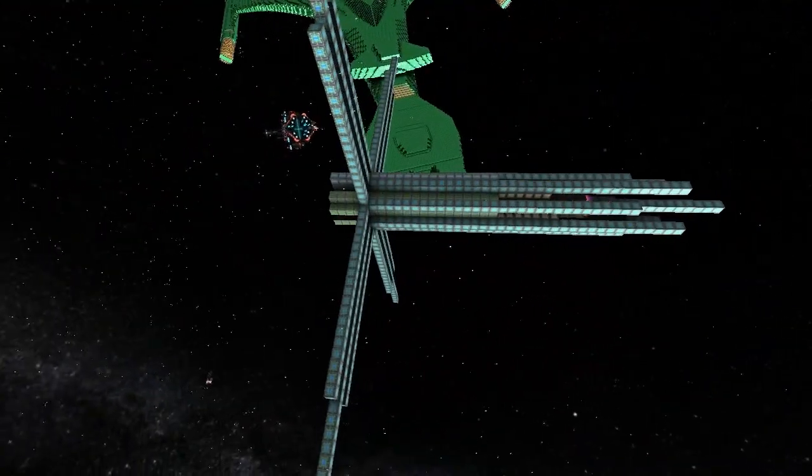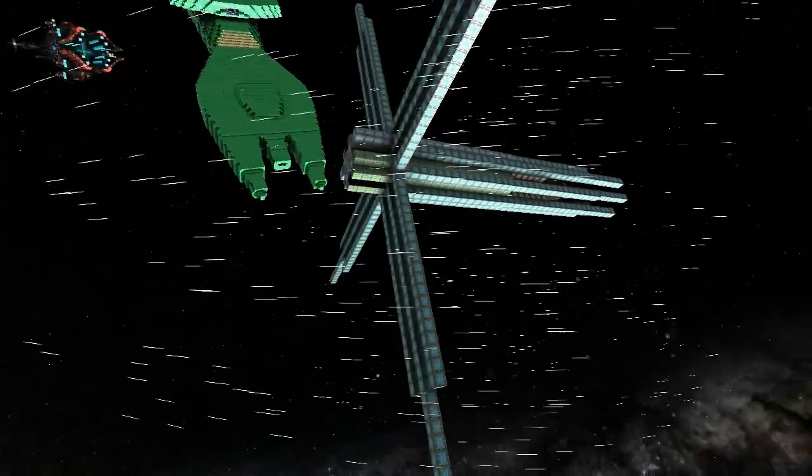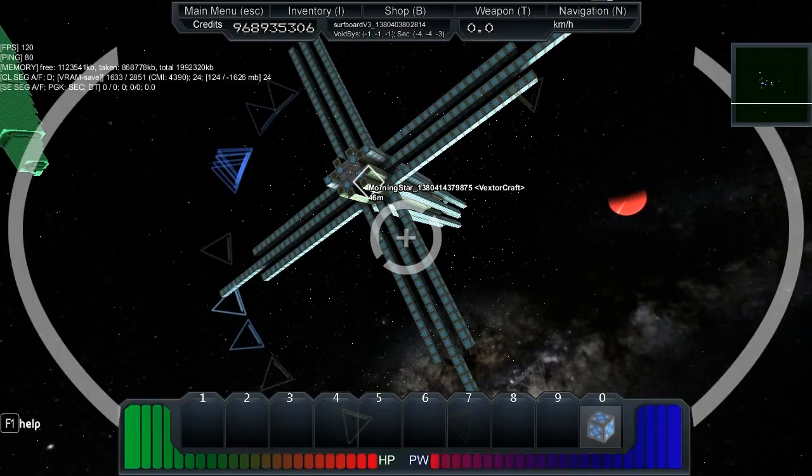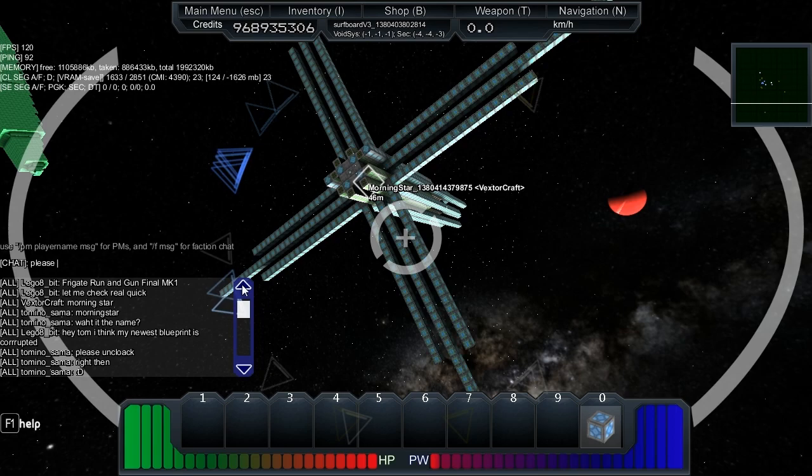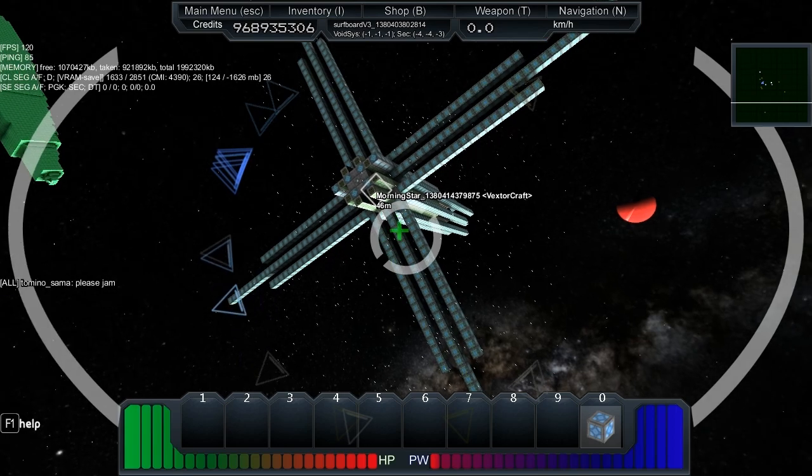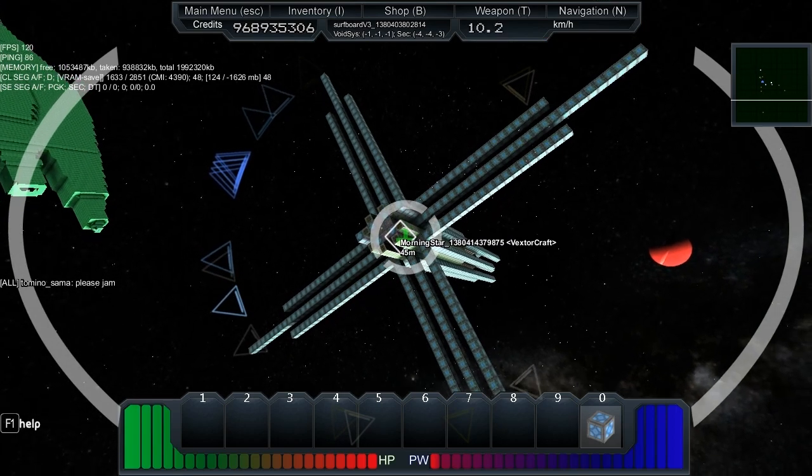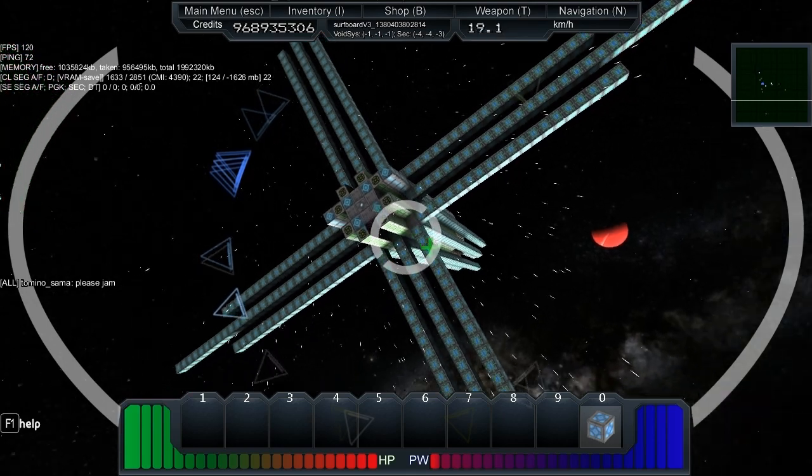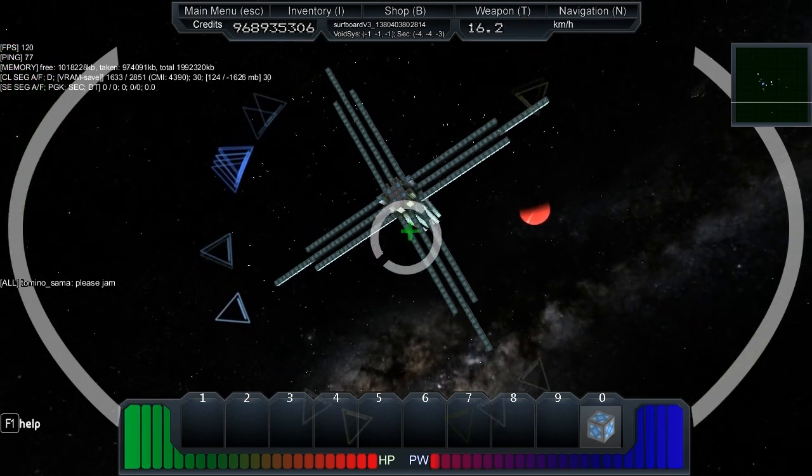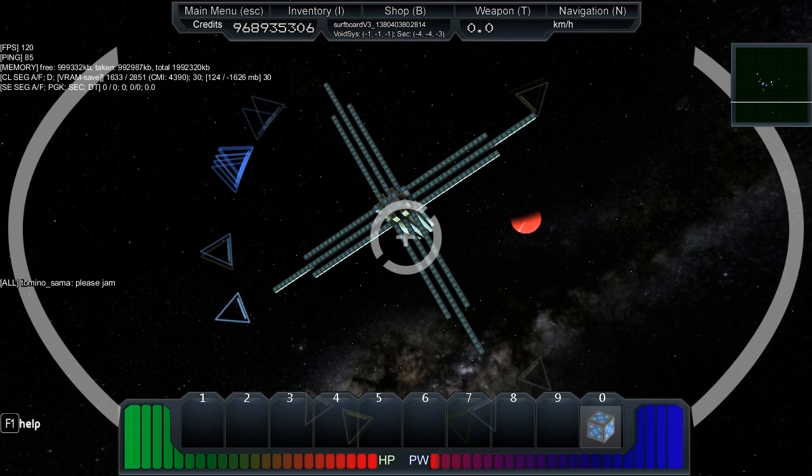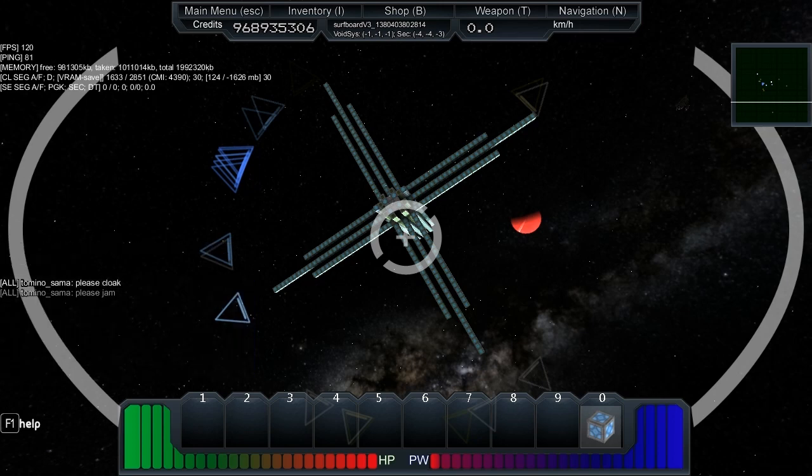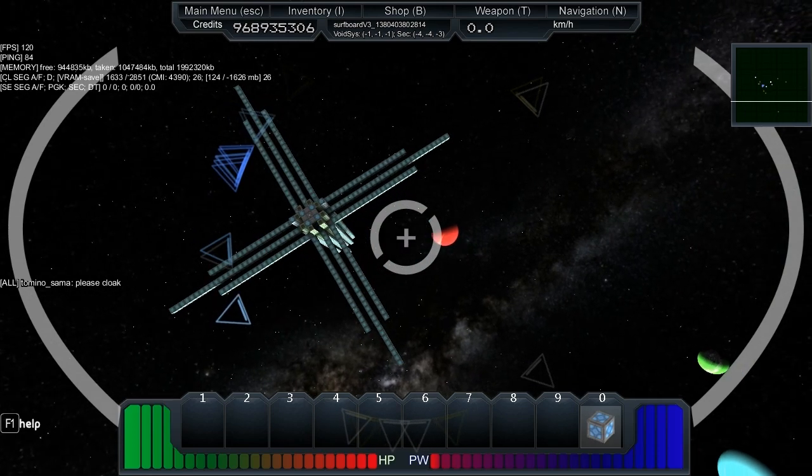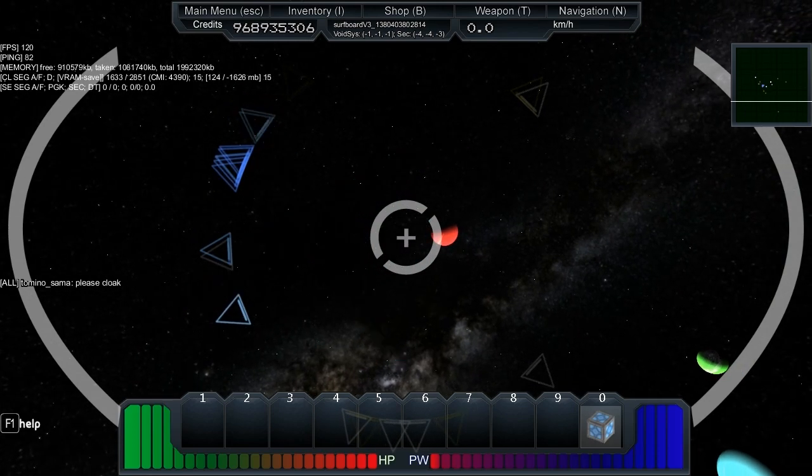So without further ado, let's demonstrate the jamming first. Please jam, and you can see the little white square here will disappear. There we go, it's gone. Now cloak, and I've checked this out myself - it can cloak and jam with absolutely no drain on the power.